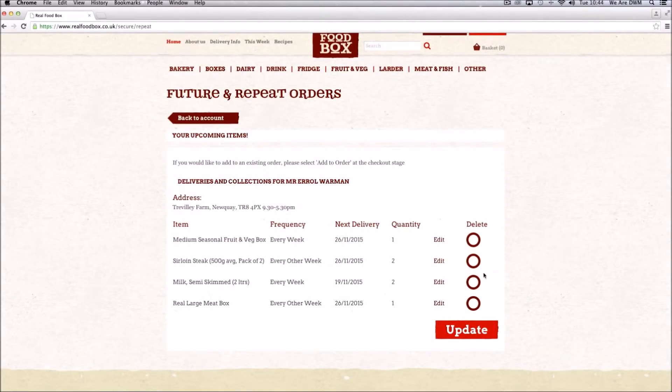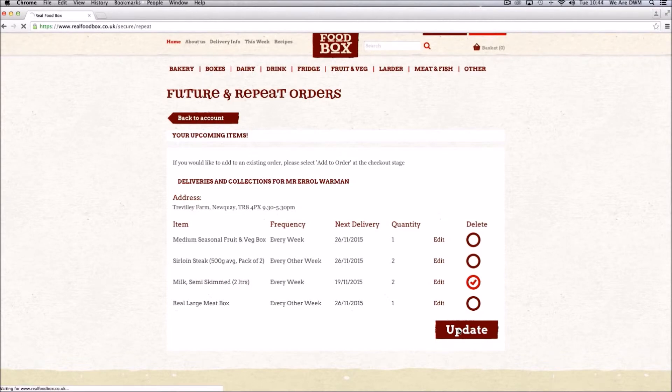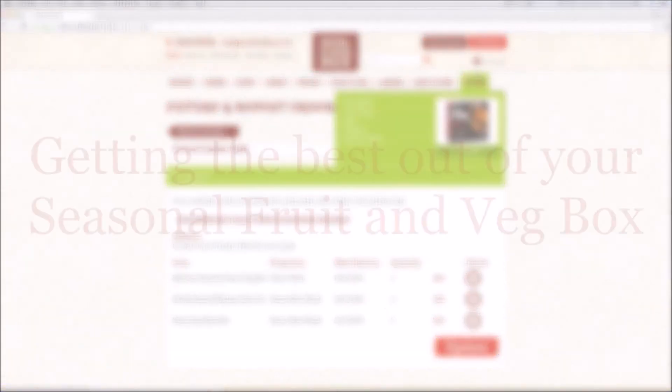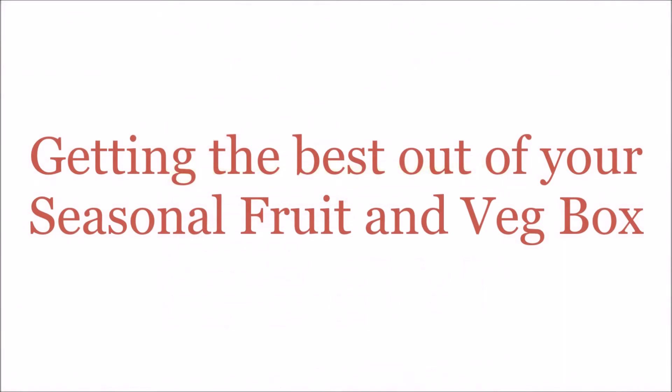If you want to delete an item altogether, simply click on delete and click on update and it will be deleted from all future orders.